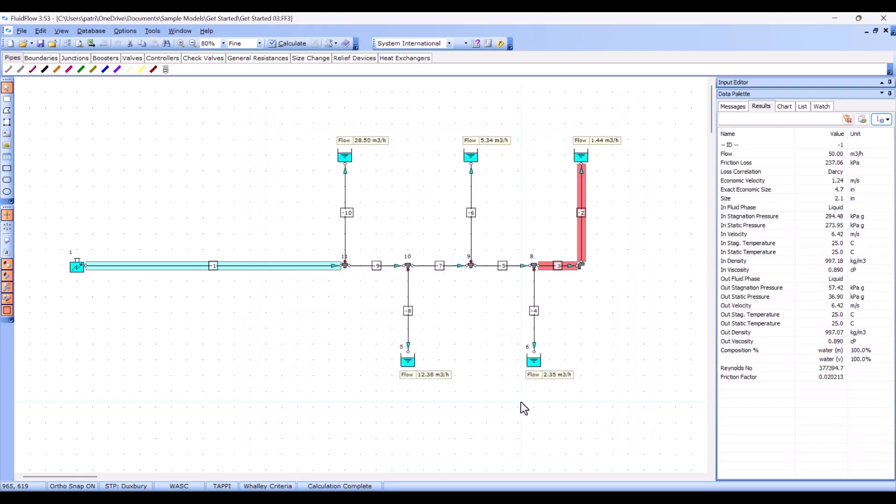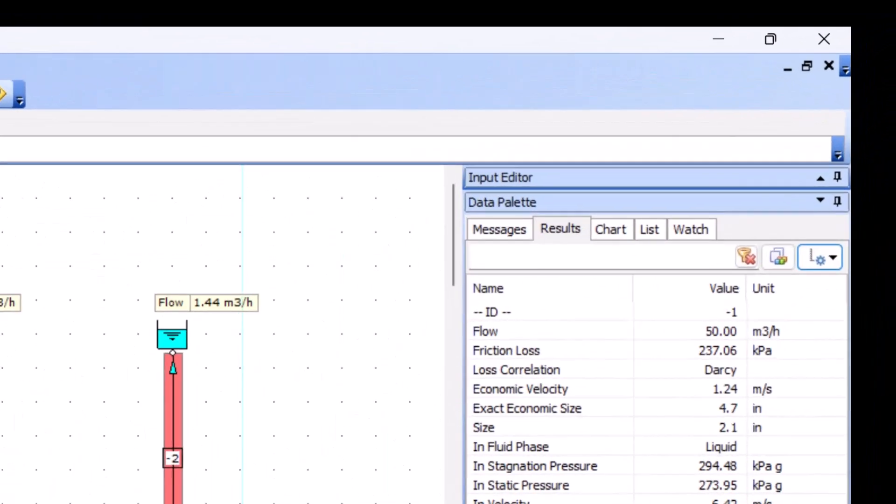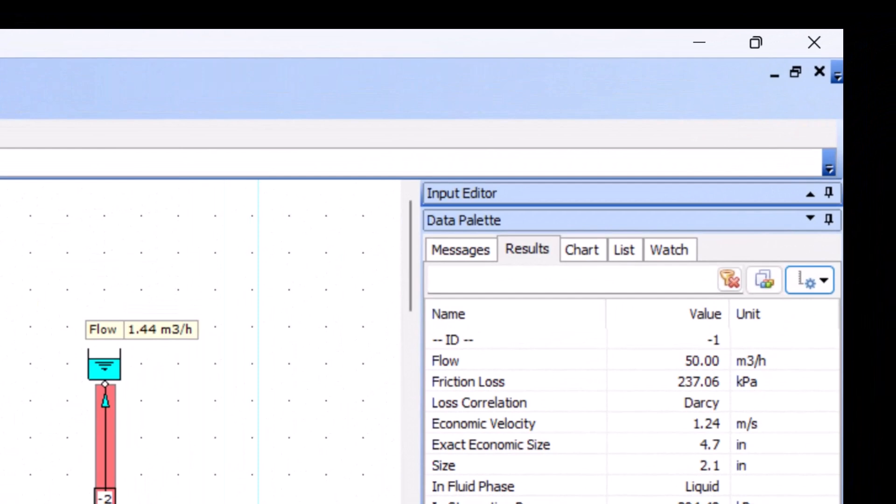Now we have the results that we want visible. Let's have a look at them in more detail. We can see the flow rate through the pipe, the friction loss in that pipe, and also confirm the loss correlation that we used in the calculation.